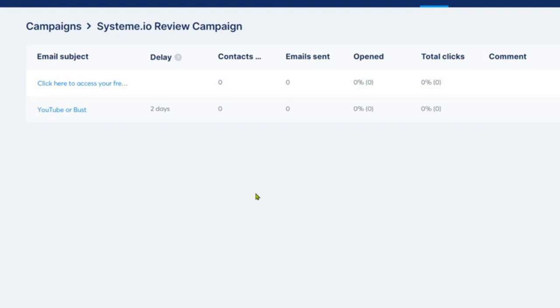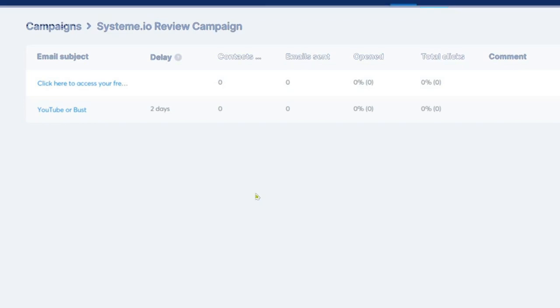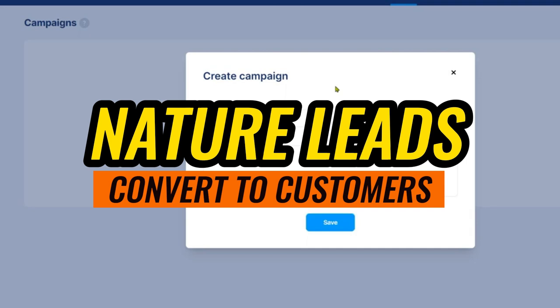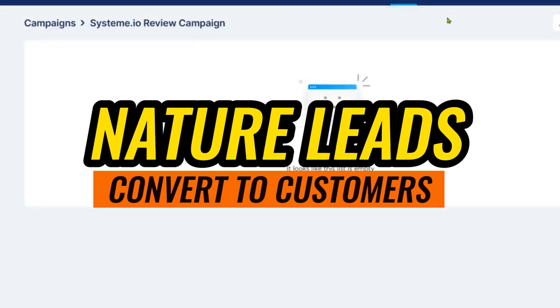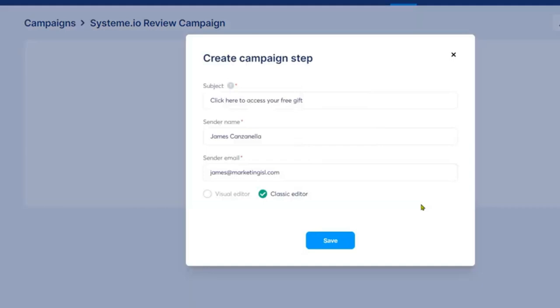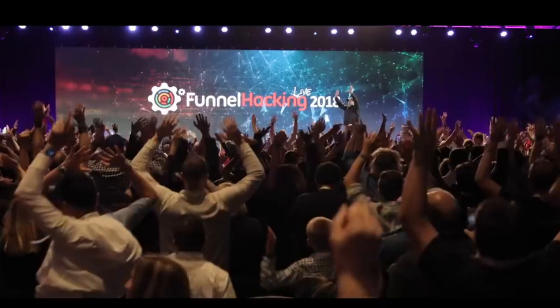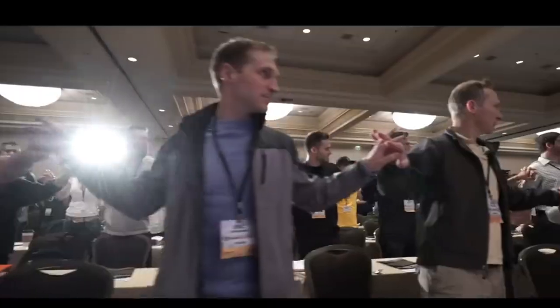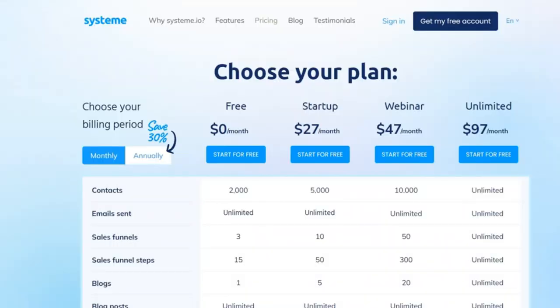On to email marketing — a critical component of any online business. ClickFunnels' follow-up funnels and System.io's built-in tool both offer automation, contact segmentation, and personalized messaging, which can help you nurture leads and convert them into customers. However, to access ClickFunnels' email marketing features, you'll need a Platinum subscription. System.io, on the other hand, includes email marketing features in their free plan and gives you space for up to 2,000 contacts — a significant advantage if you're just starting out or operating on a limited budget. Both platforms have unique strengths and weaknesses.